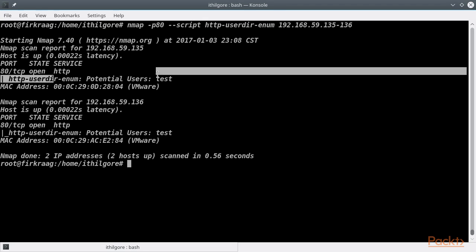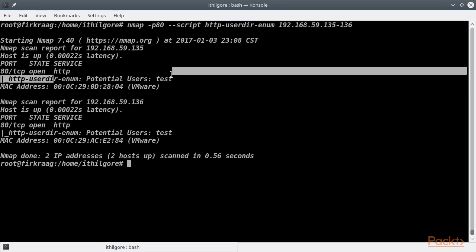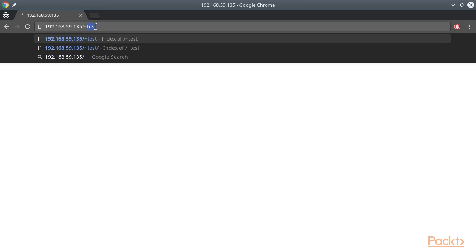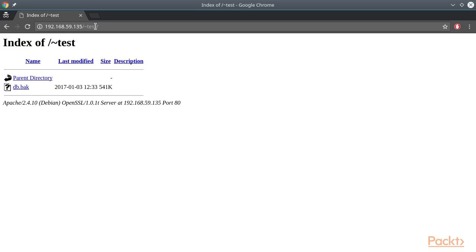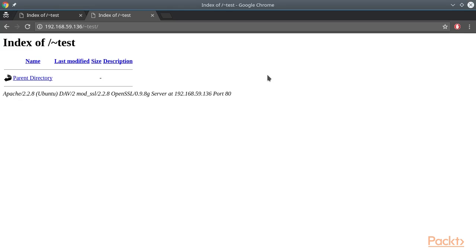And nmap did find an interesting lead for a potential user directory, which we are going to check out using a web browser. Indeed, the test user directory is there and there is an interesting file of what seems to be a backup of a database. The other server's test directory, though, doesn't seem to have anything interesting.